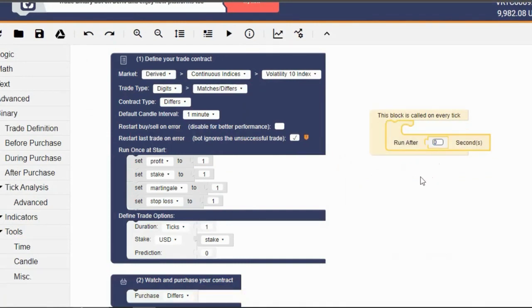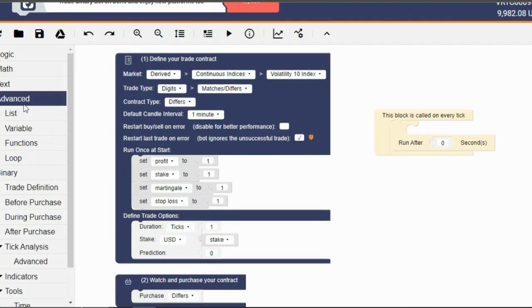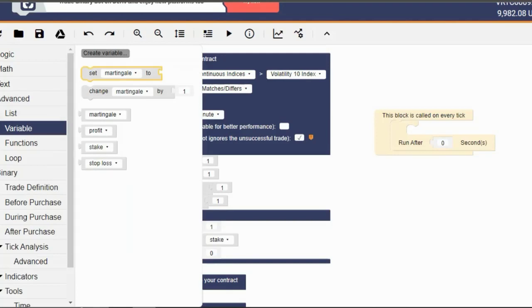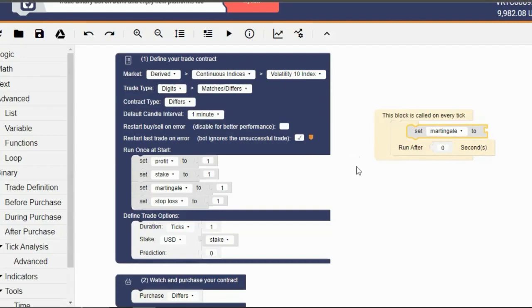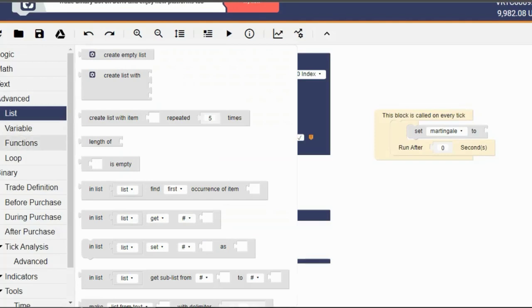Now, onto the juicy part. Go to the Advanced tab and click on the Variables section. Drag this block that says 'Set Martingale to' and attach it to the previous block we just worked on. This block is in the form of a question and every question, except rhetorical ones, needs an answer. So we're gonna give our bot friend all the answers it needs. Go to the Advanced tab and pick the block that says 'Get Sublist from' and attach it to the previous block we just worked on.